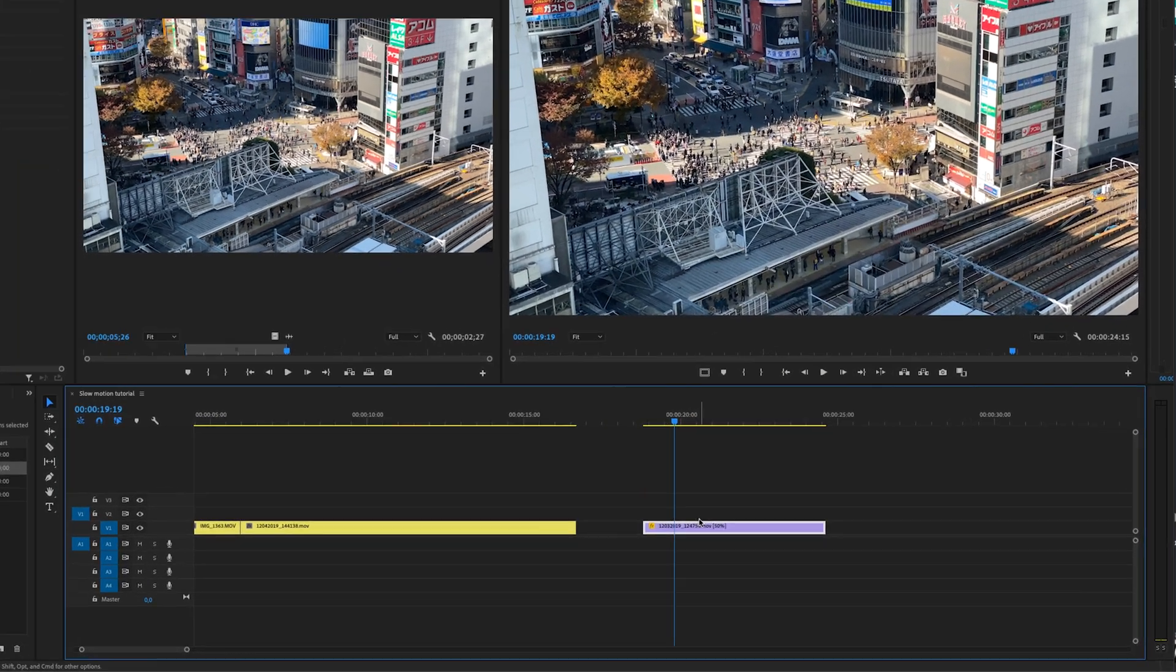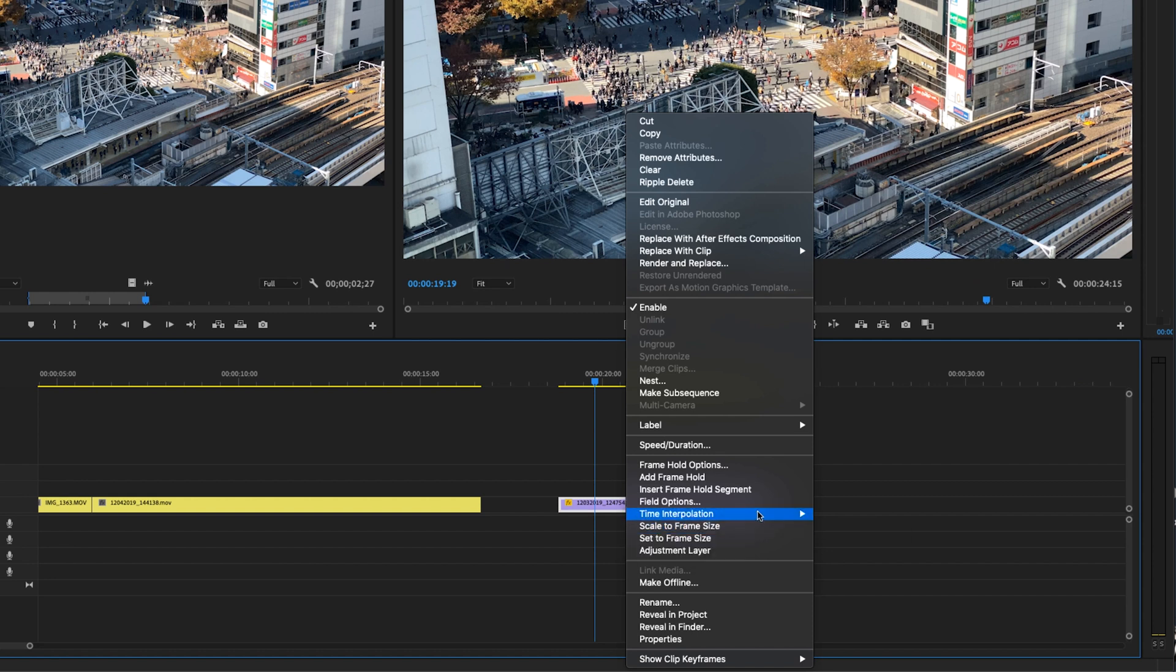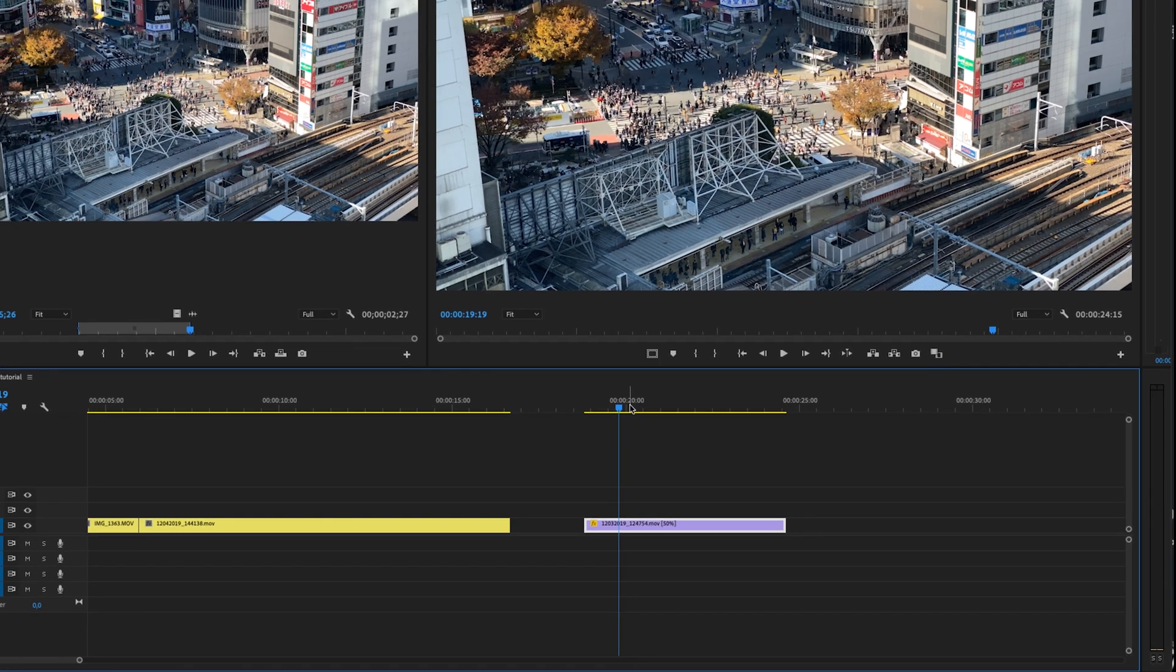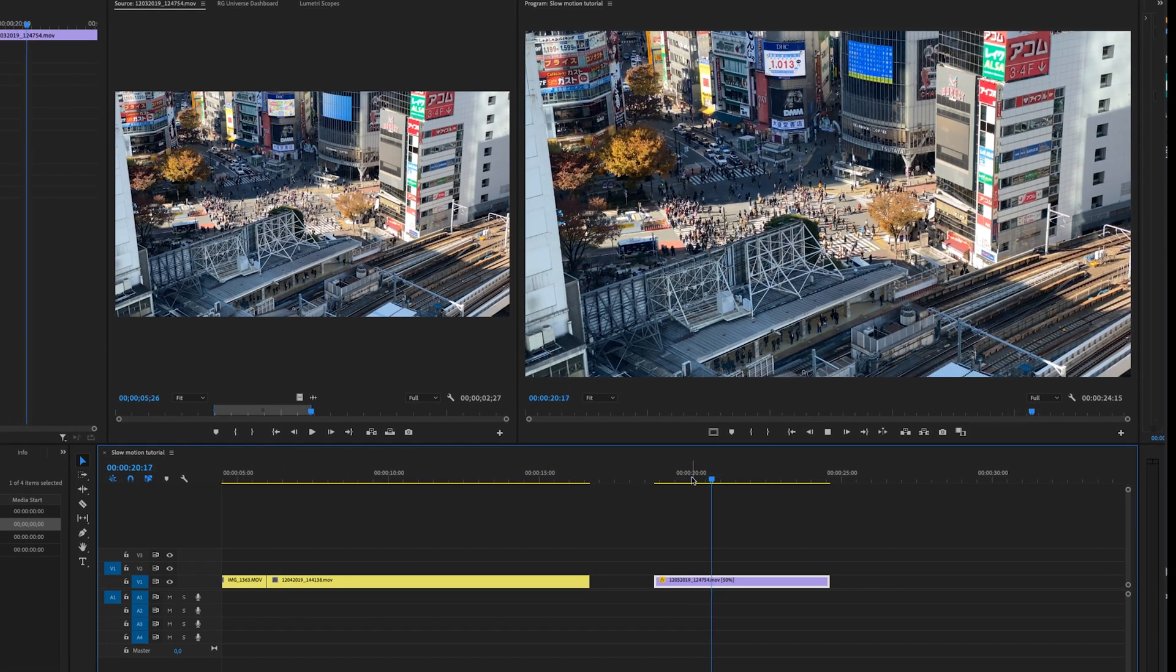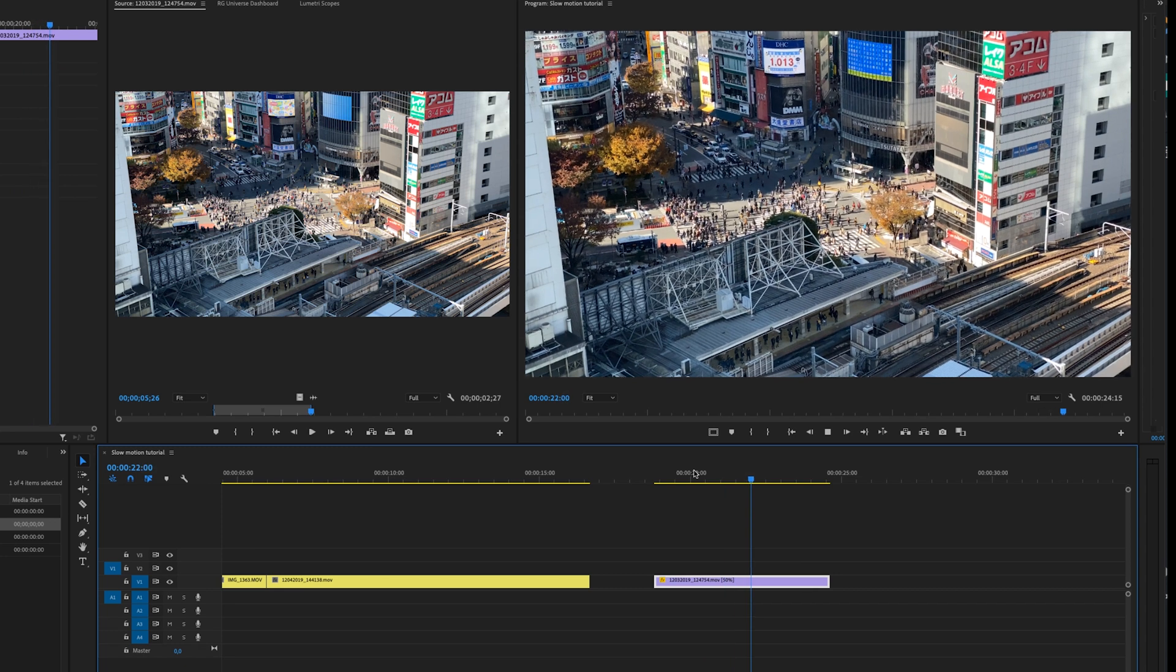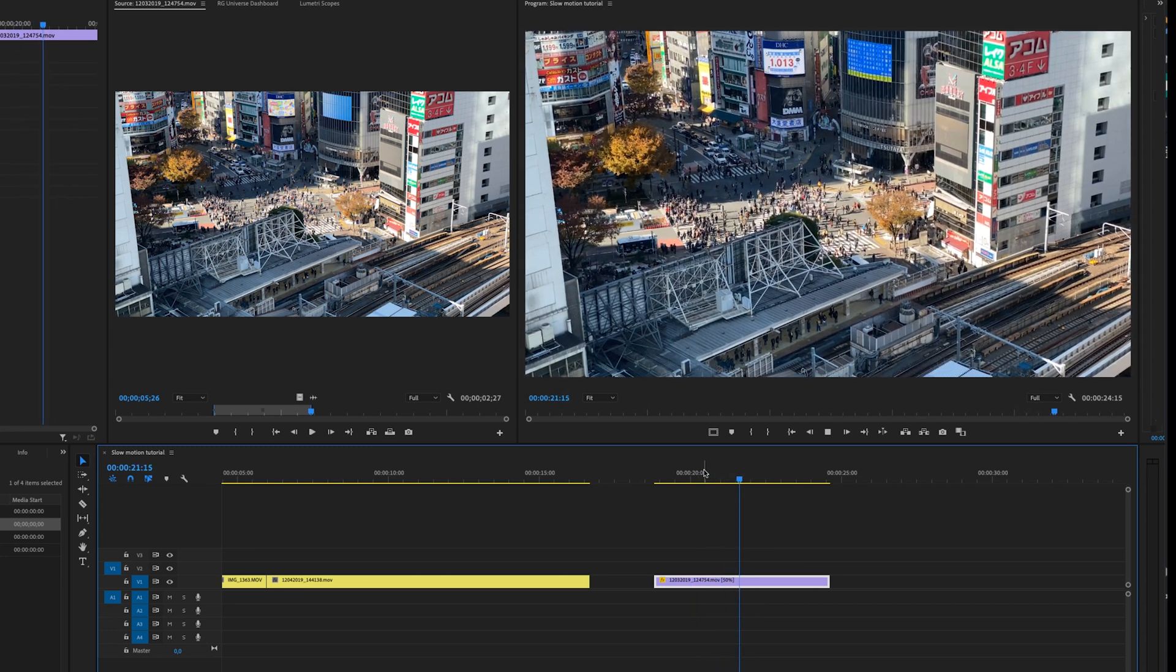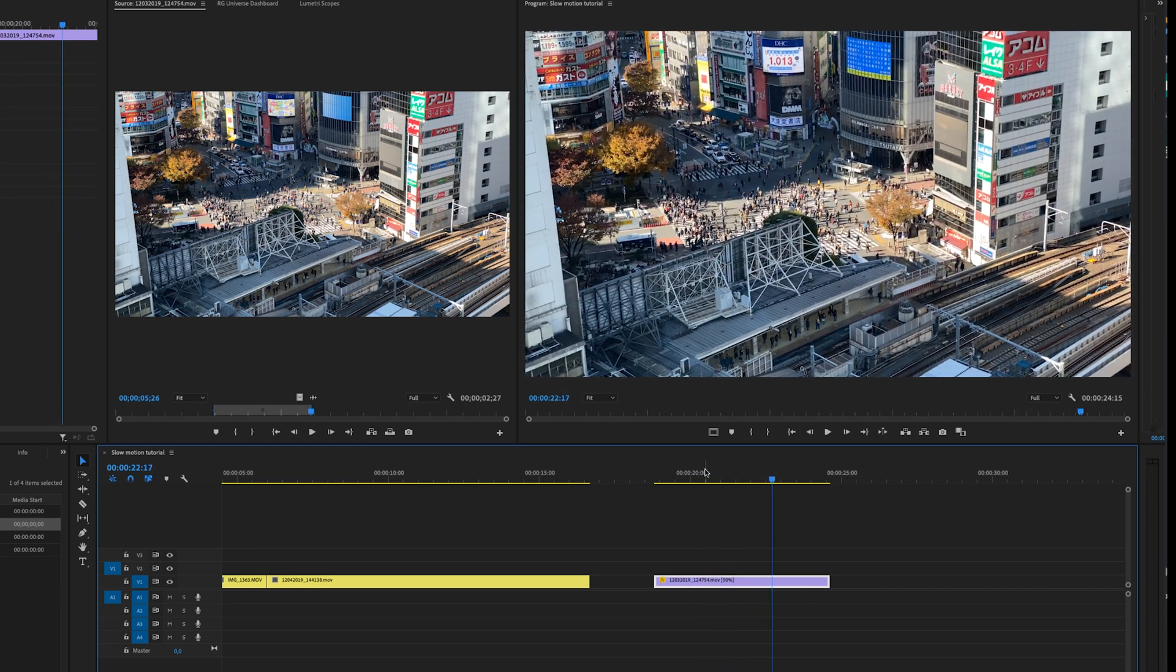So we can right-click on this clip, go to Time Interpolation, and select Optical Flow. This will draw new frames on this clip and it does look a little bit better. But make sure to be careful when using Optical Flow because it's not always going to work perfectly.